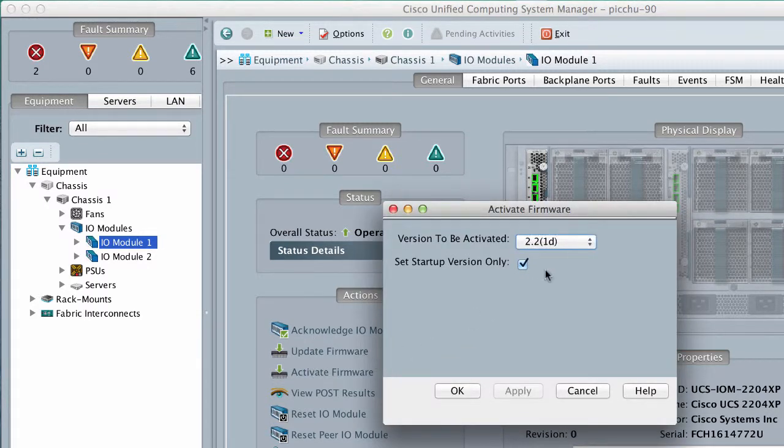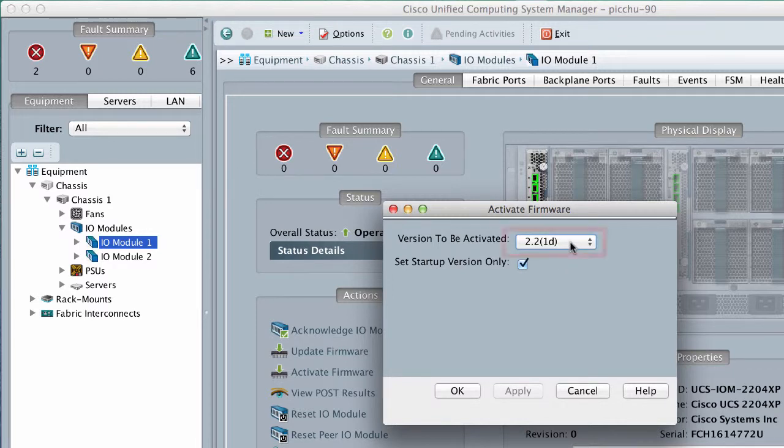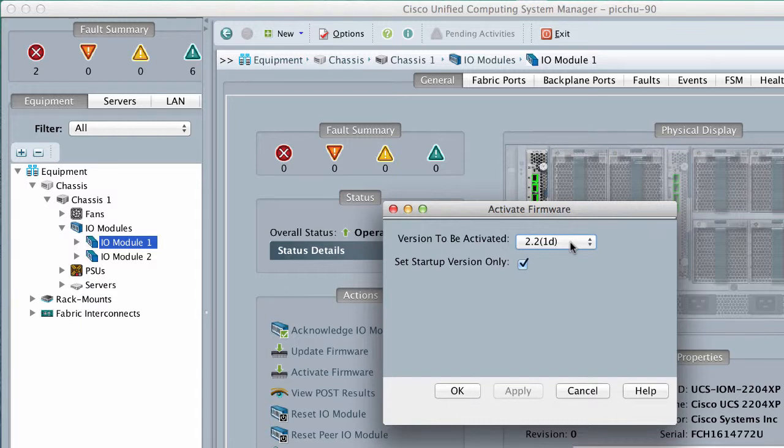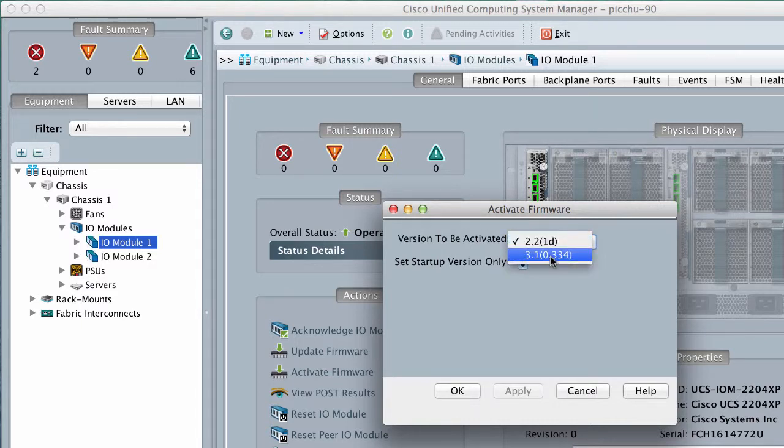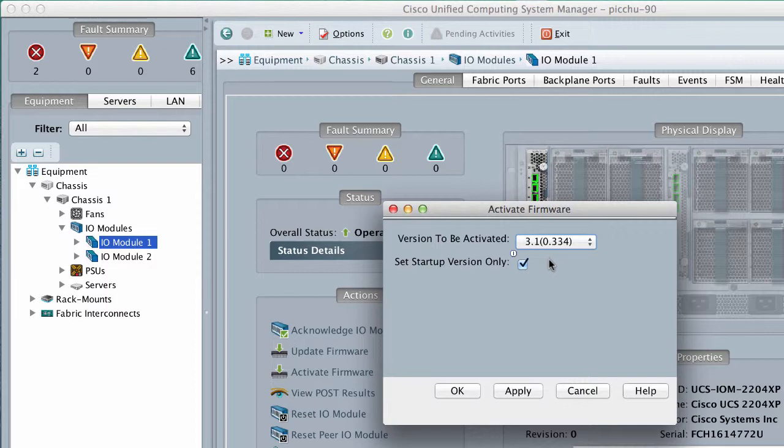In the Activate Firmware dialog box, from the Version to be activated drop-down list, select the firmware version that you want to activate on the IO Module. Click OK.